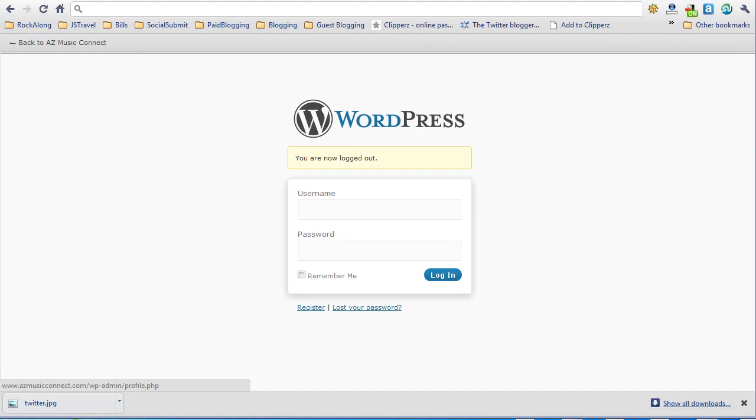This demonstration will walk you through how to create a guest post for a WordPress blog. The tips in this demonstration will help the blog author fill out the proper information so that the blog administrator will have an easier time getting your post reviewed and published so that readers can read your article.